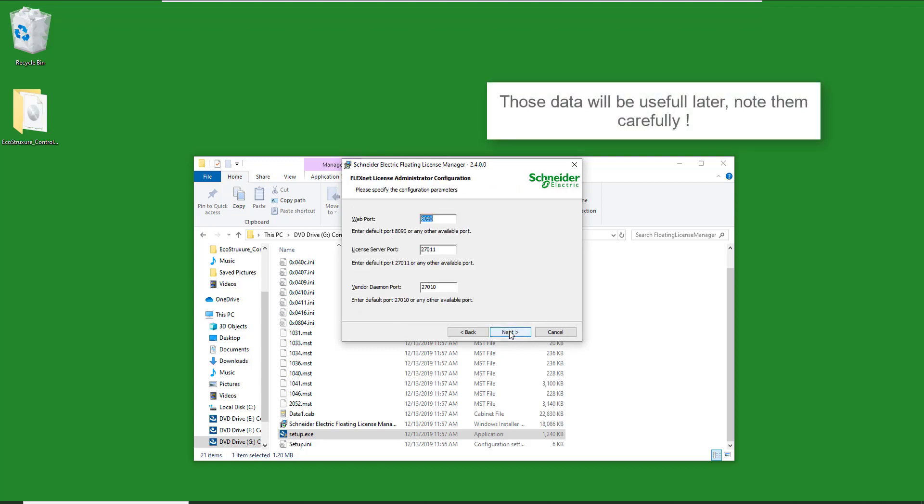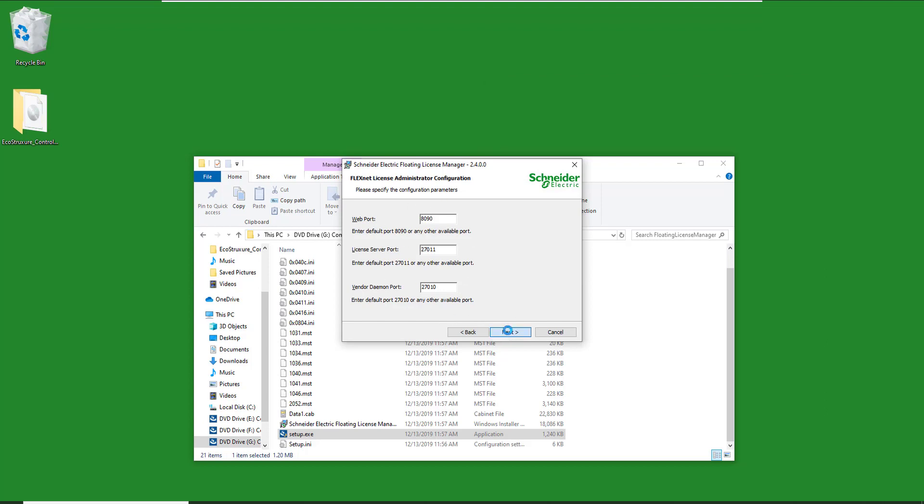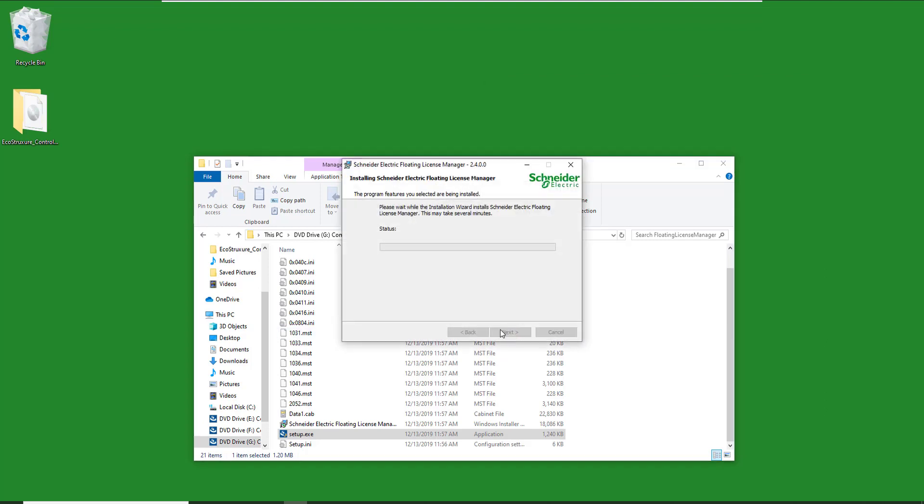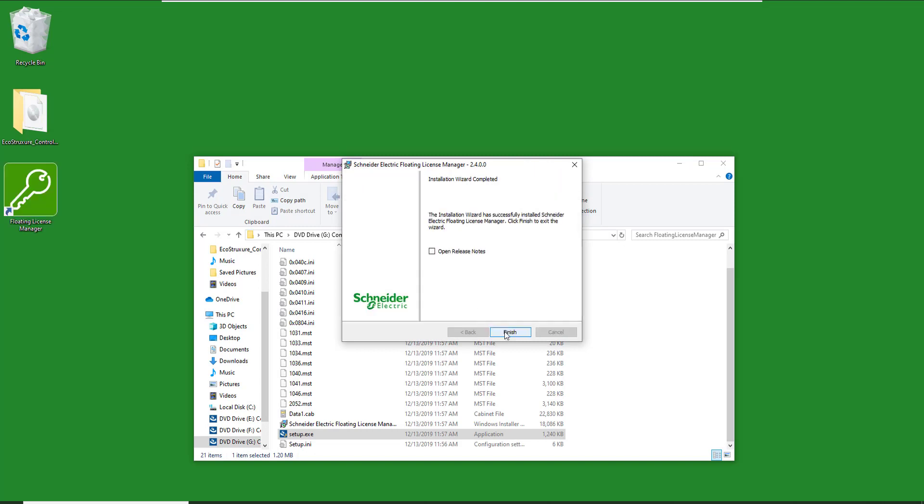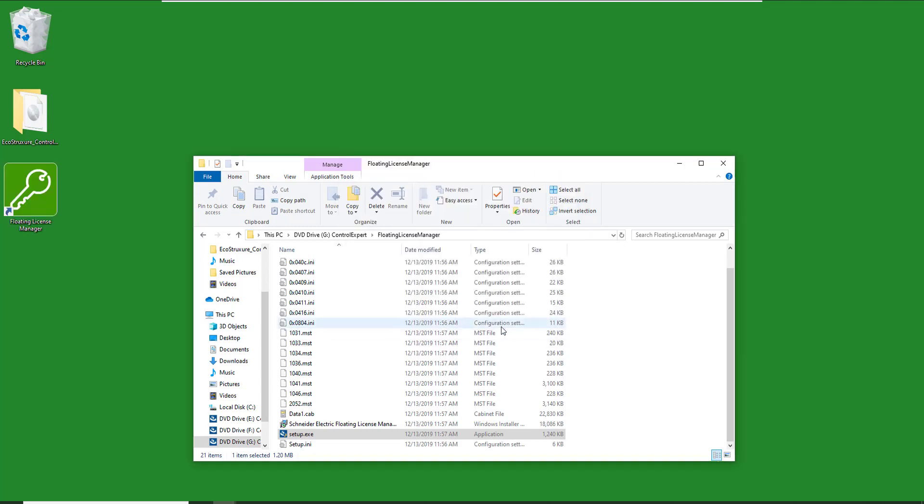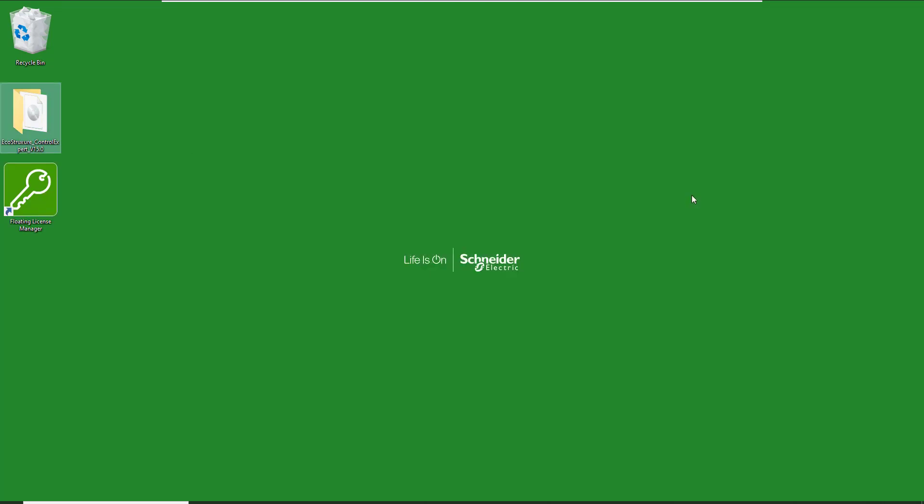You will need those data to configure your server, so make sure to note them carefully. Once the installation is completed, launch the floating license manager and click on Activate.